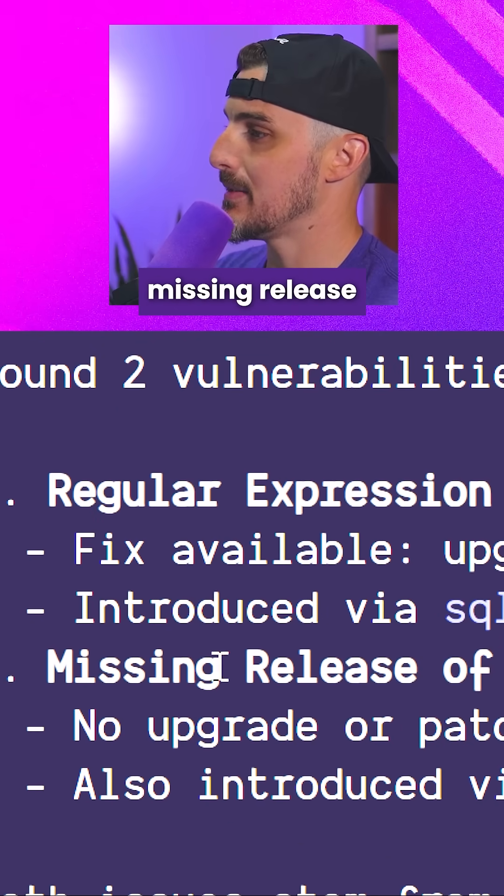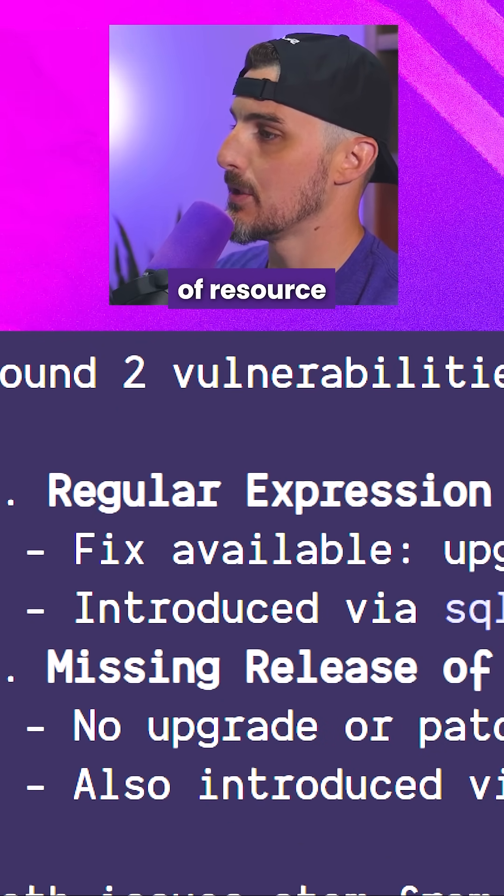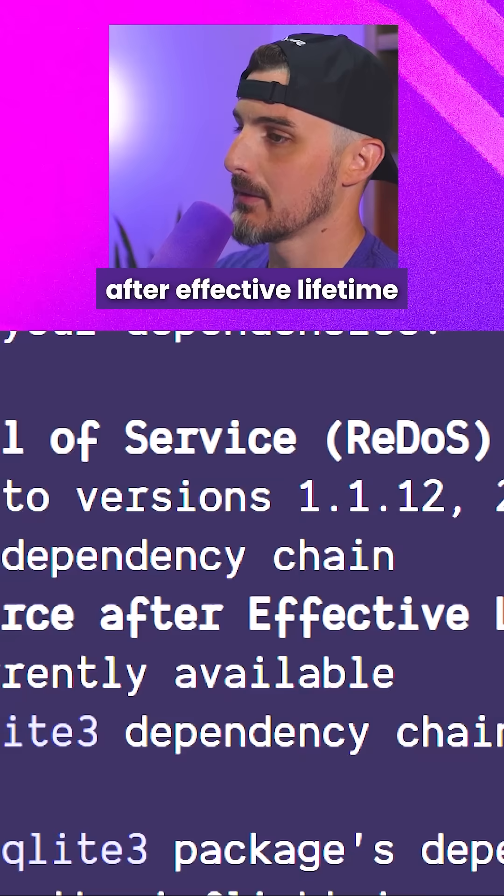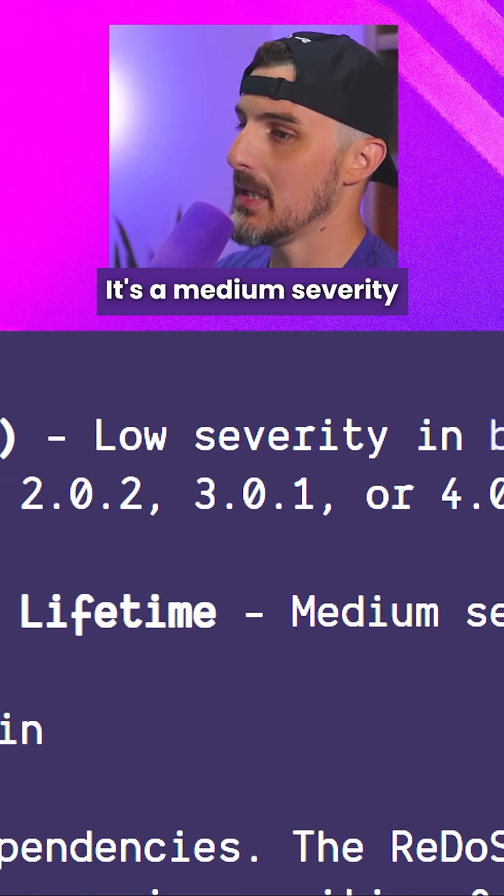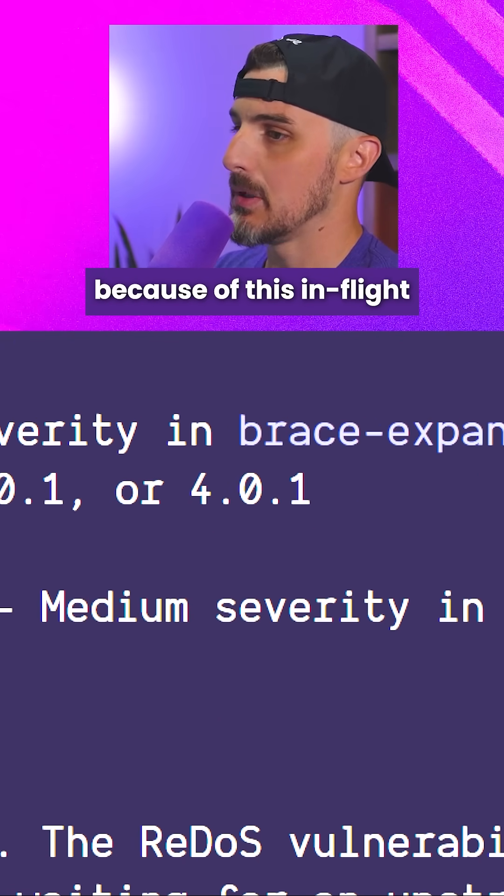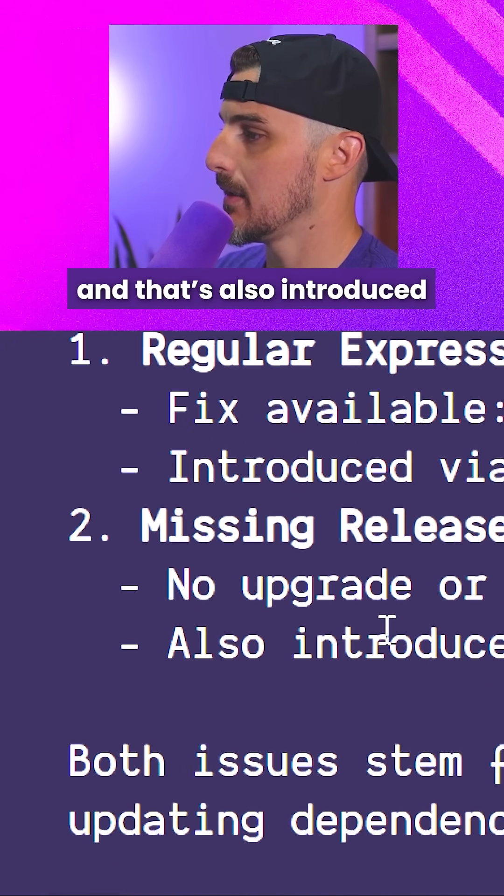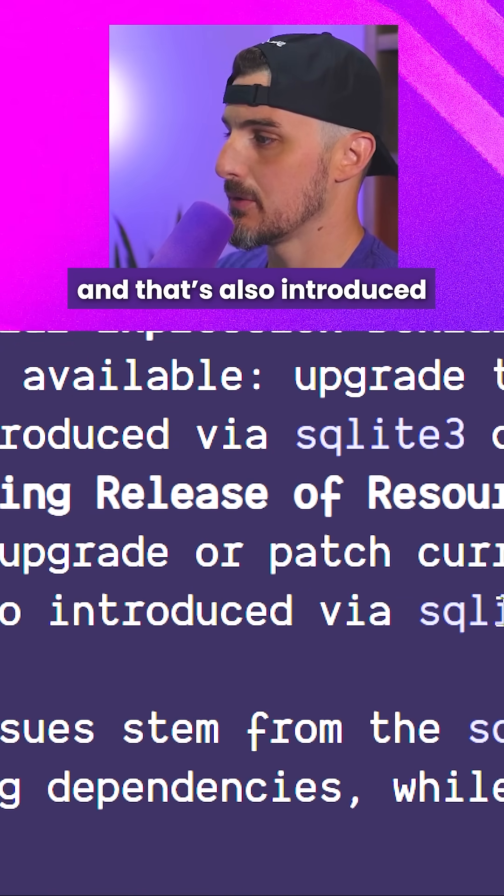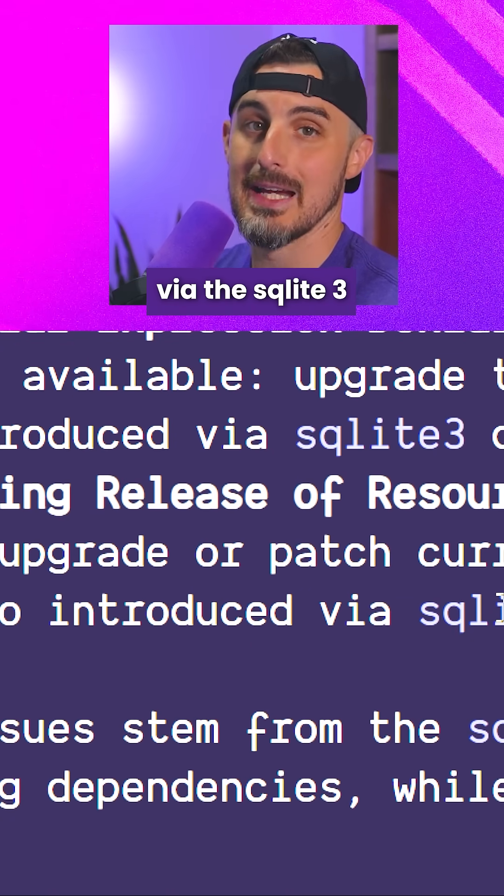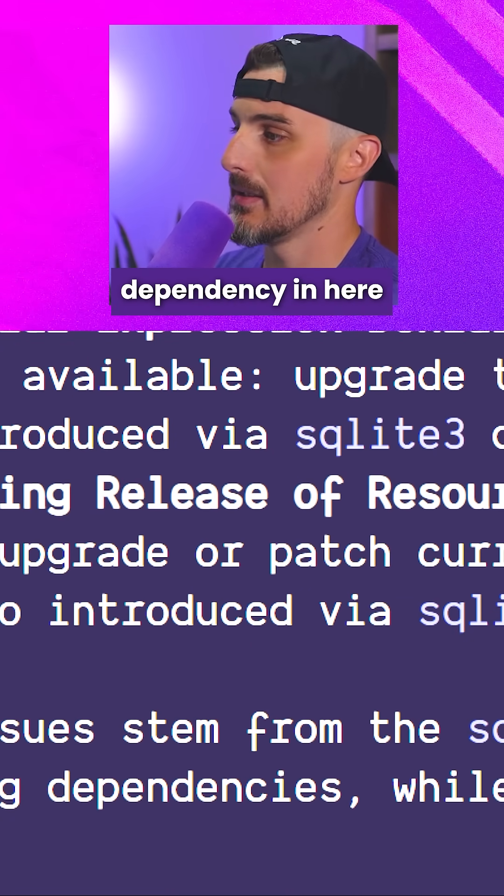And then number two, missing release of resource after effective lifetime. It's a medium severity because of this Inflight dependency, and that's also introduced via the sqlite3 dependency in here.